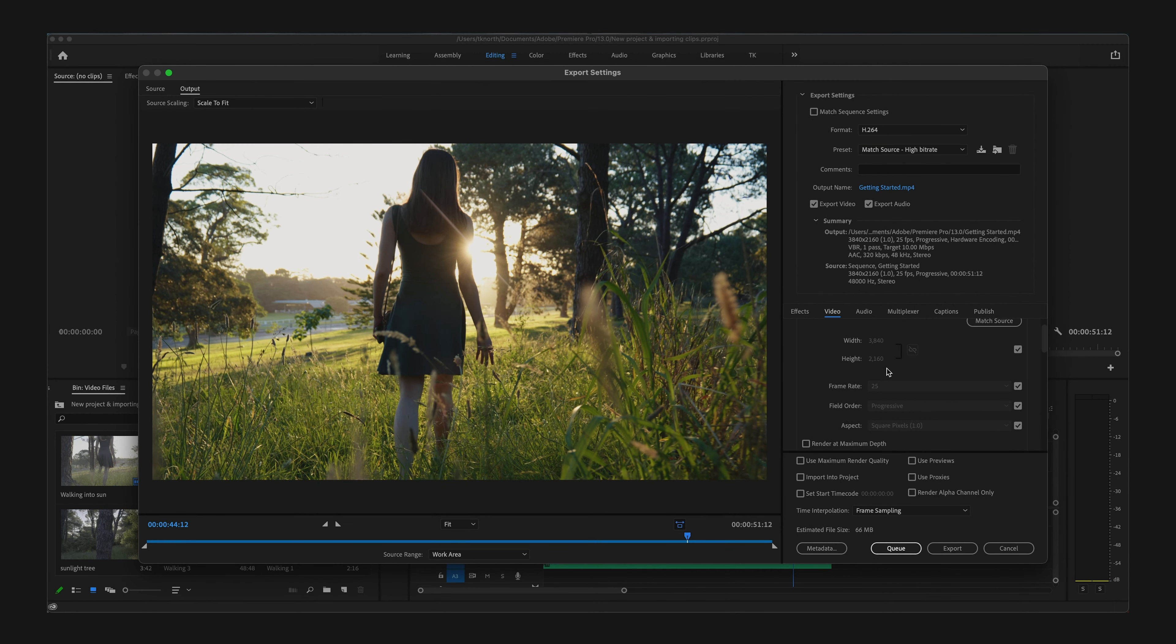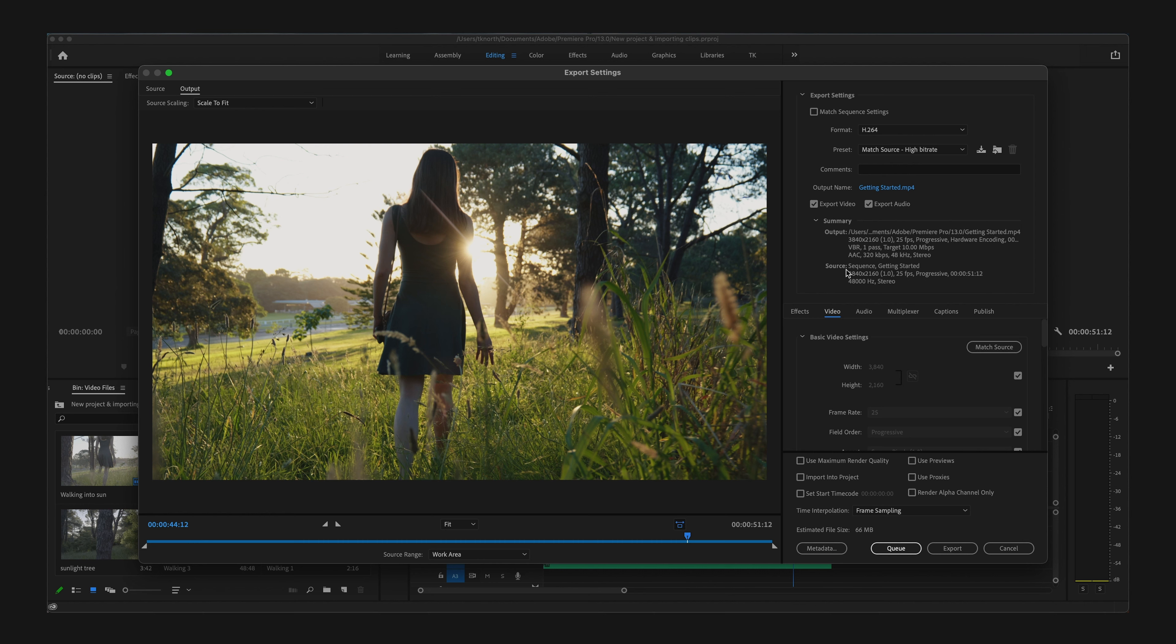Provided your sequence settings are correct, you won't really need to go through and change too many other settings here. Even if you've cropped your video sequence to a different ratio like 4:5 for an Instagram post, for example, Match Source will mean it will keep this aspect ratio.